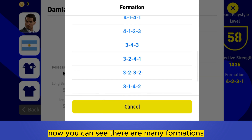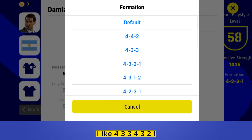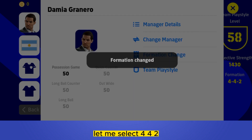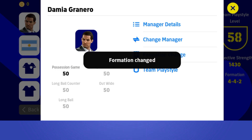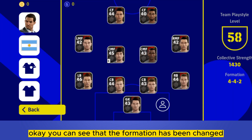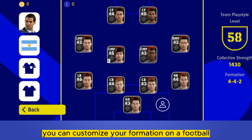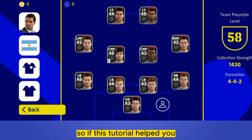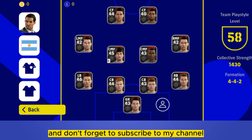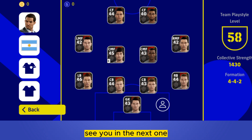Now you can see there are many formation options like 4-3-3, 4-3-2-1. You can select any of them. Let me select 4-4-2. You can see that the formation has been changed. So this is how easily you can customize your formation on eFootball. If this tutorial helped you, like this video and don't forget to subscribe to my channel. See you in the next one.